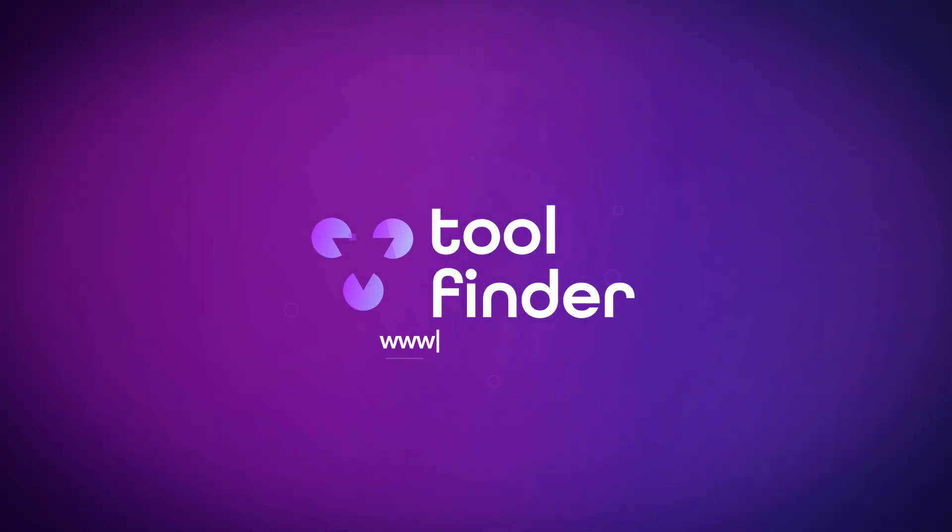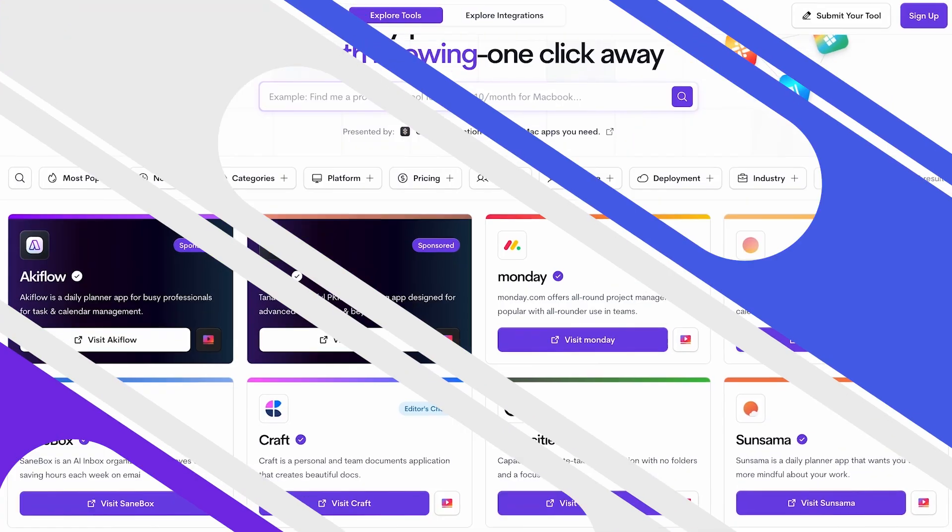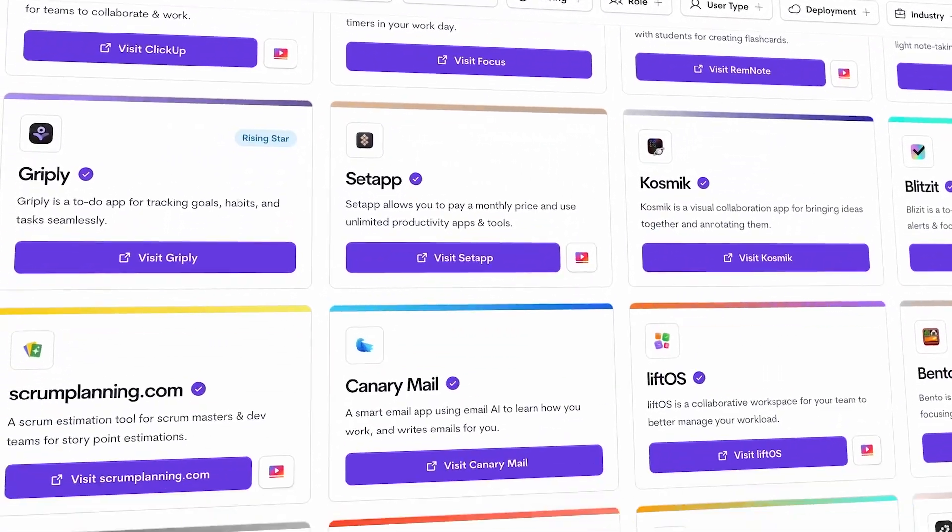Thanks for stopping by in today's video. If you're interested in my full reviews or more apps like this, head over to toolfinder.co where you'll find loads of different apps and resources to help narrow down your options. Please like if you enjoyed it, subscribe for more, and check out Zapier if you're interested. Thanks very much and I'll see you soon.